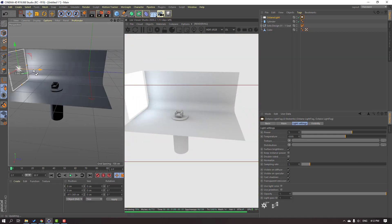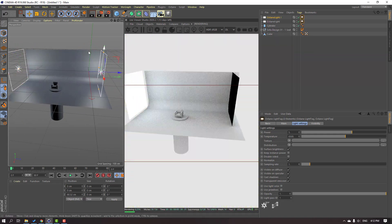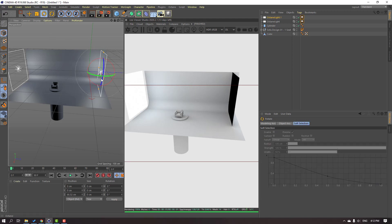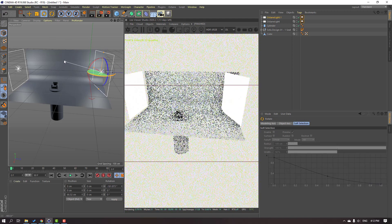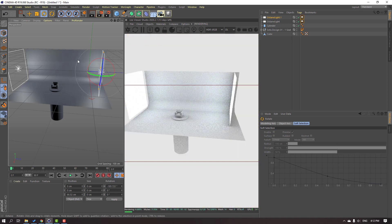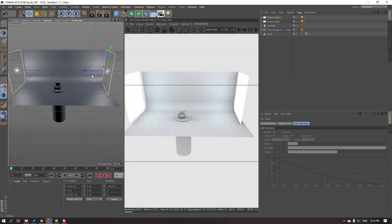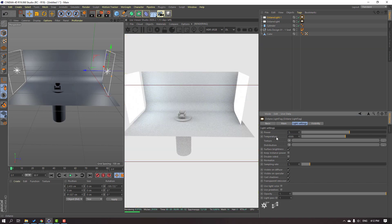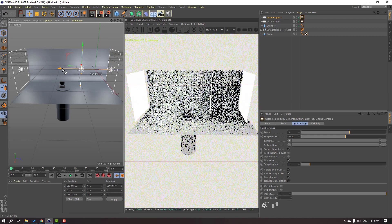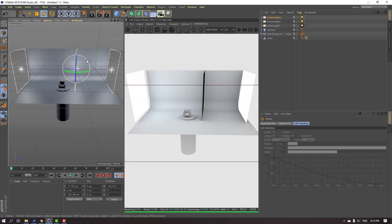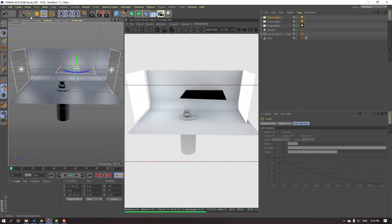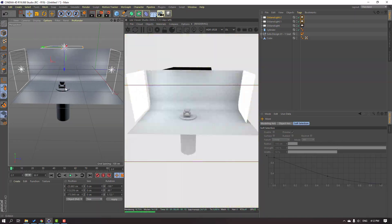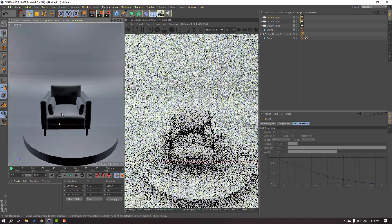Hold Ctrl and move to the right to duplicate the light, then go to the Rotation tool, hold Shift and change the rotation. Click this icon to go to the Octane light settings and change the power to 3. Again hold Ctrl, move to the left to copy, rotate the light, and move it to the left and up.